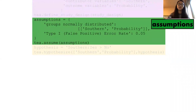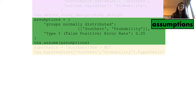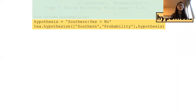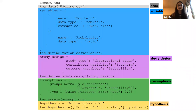The third part of a TEA program is the study design — users can specify an observational study or experiment, with contributor or independent variables and outcome or dependent variables. The fourth clause is an optional assumptions clause, where users can specify statistical or data properties they're willing to accept or know from prior knowledge. Here the user knew that imprisonment probabilities were normally distributed and wanted a significance threshold of 0.05. Finally, users must specify a hypothesis — here the researcher hypothesizes a relationship between 'southern' and 'probability', specifically that southern states have higher imprisonment probabilities than non-southern states.